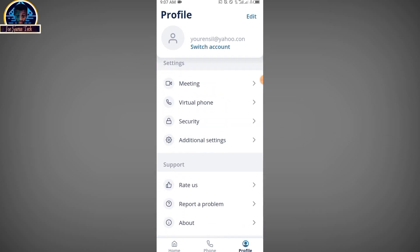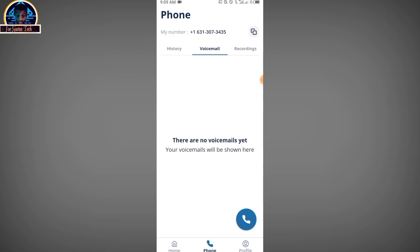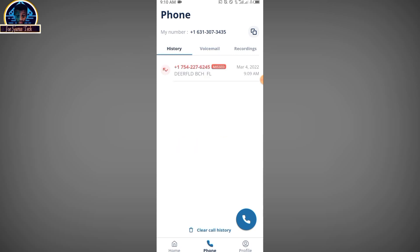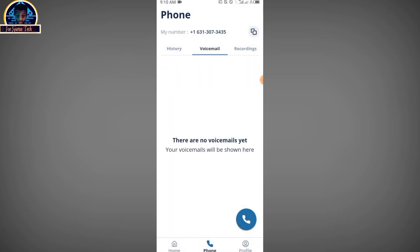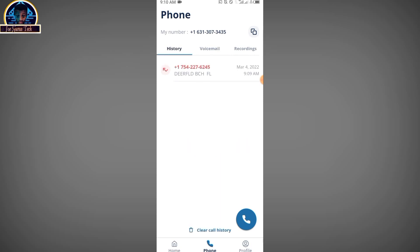Once signed up, you can see your profile here. The app should show your voice notes and call history. I think you have to try it out, and if it works for you, comment down below so that others can also pick it up and try it.